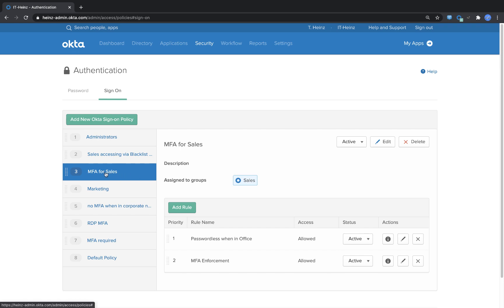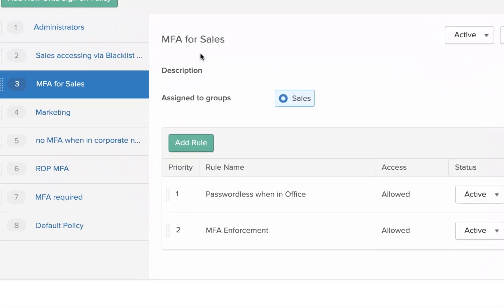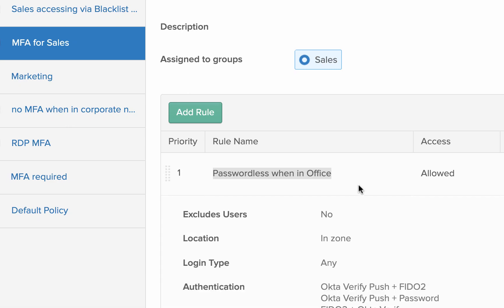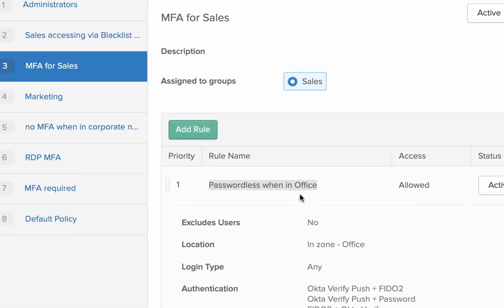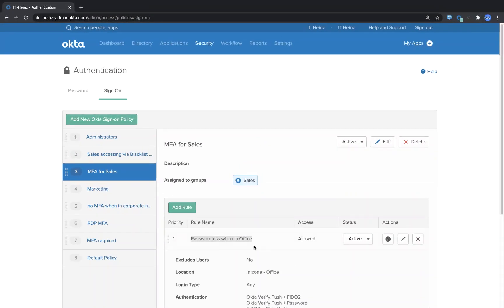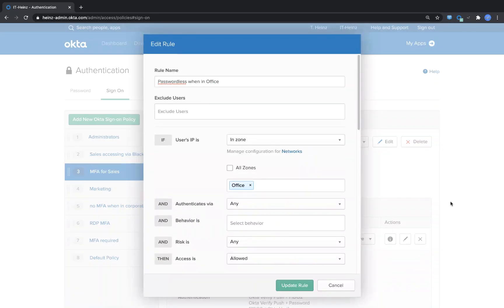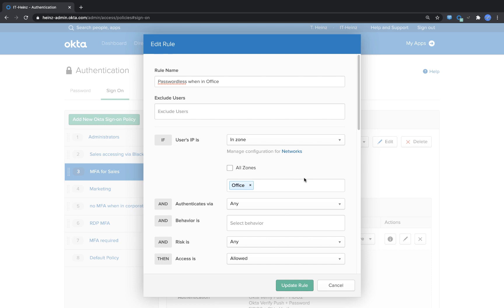We are here in the authentication pane and I already created a rule, passwordless when in office, and this rule is applied for the MFA for sales, so everyone who's working in the sales group. You can now see if the user's IP is in the zone office then this rule kicks in. That's very important. I only want to enable the rule when the user is in the office.